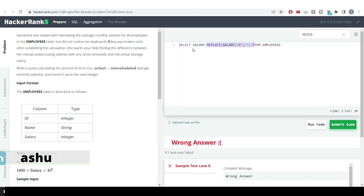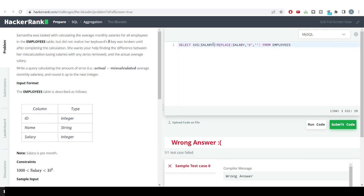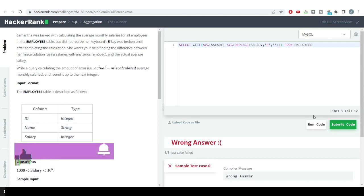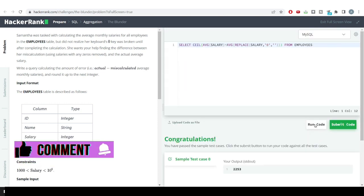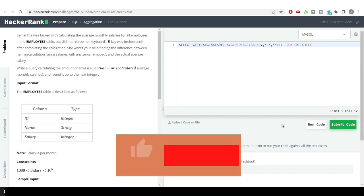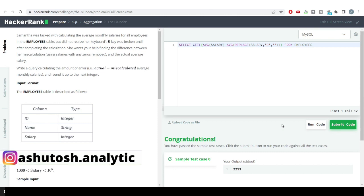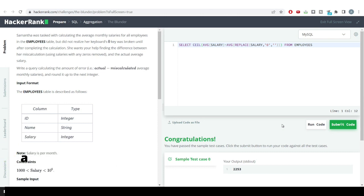Now we need to get the average value. I'll use the AVG function — average of the actual salary and average of the REPLACE-derived salary. At the very last, they want us to round it off to the next integer using the CEIL function. Hit the run code button and you can see we have got our correct answer. This was a tricky problem, and we also learned the CEIL function to get the next integer value.